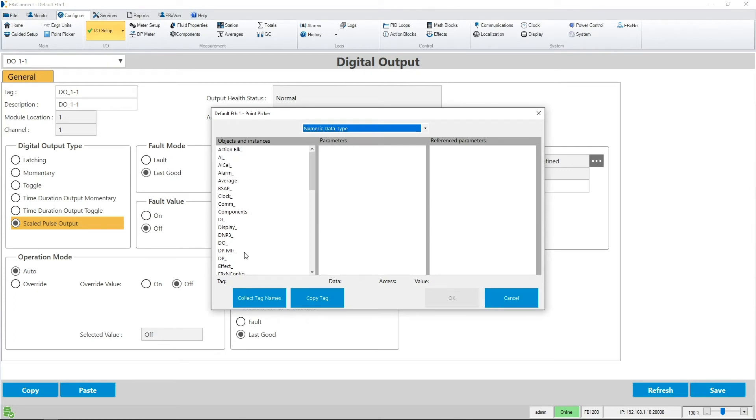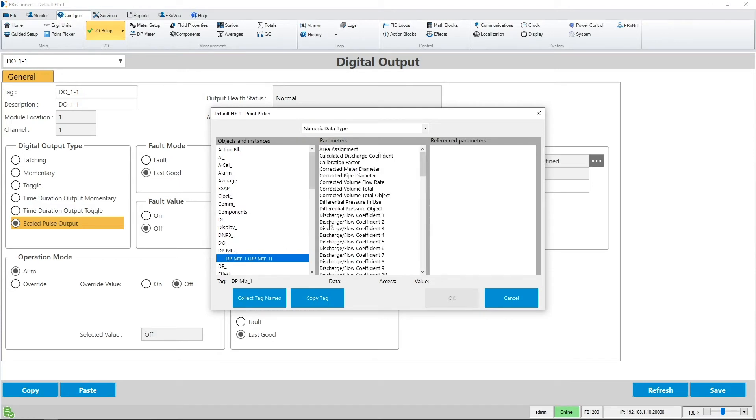For today's example, I will choose the DP meter's corrected volume total.